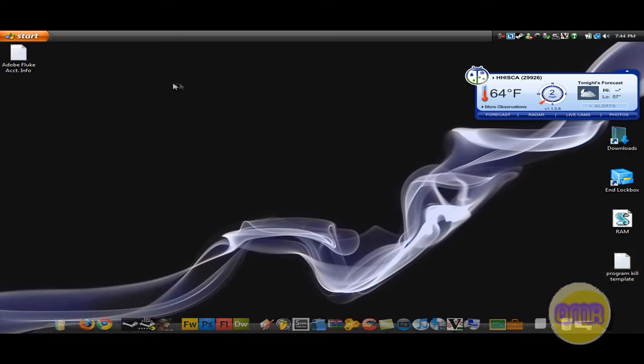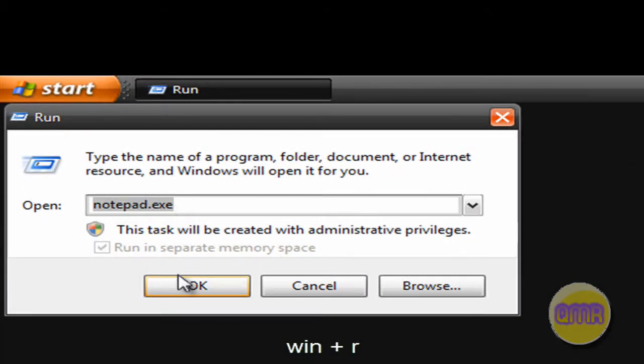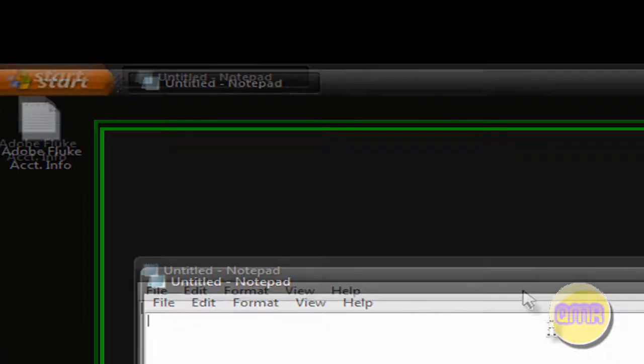So what you're going to want to do is open up a notepad, hold down the Win button and press R and type in notepad.exe and click OK. This is what will pop up.